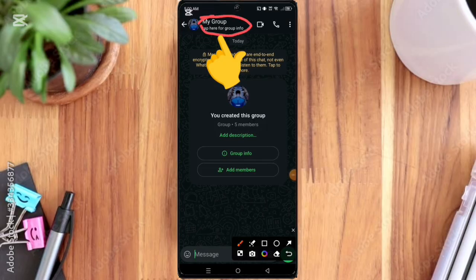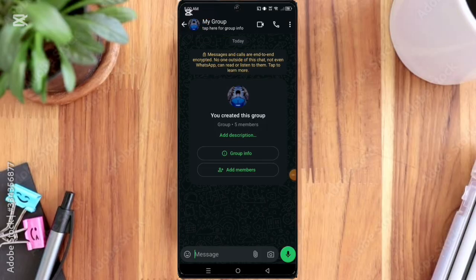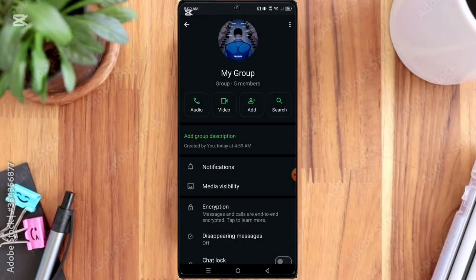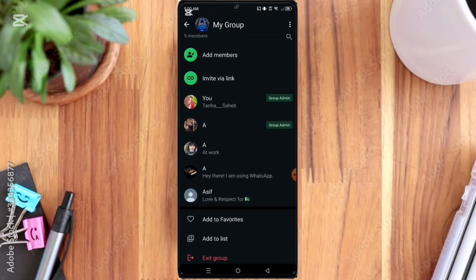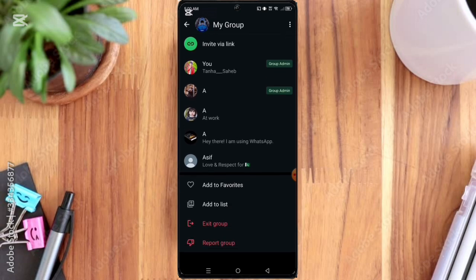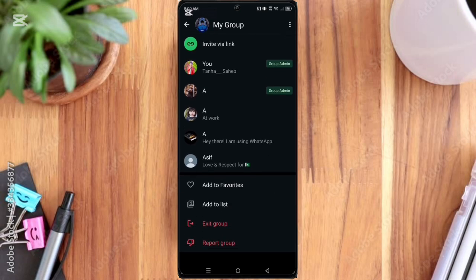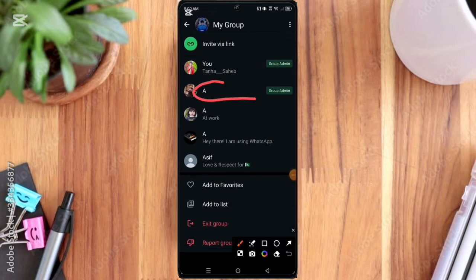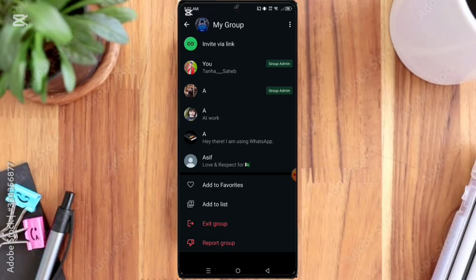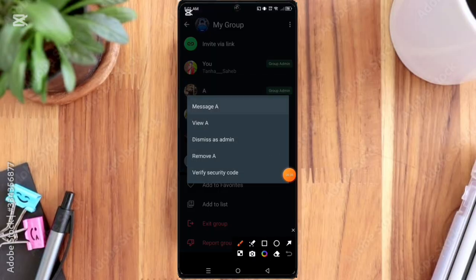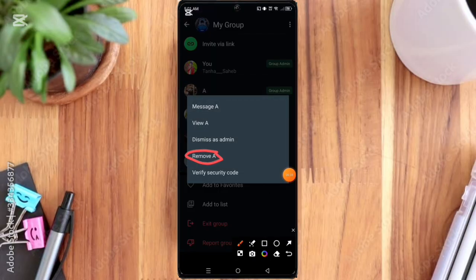Here you can see the group admin. First of all, you need to remove the group admin. Click the group admin, and then here you can see the remove option, so click on it.